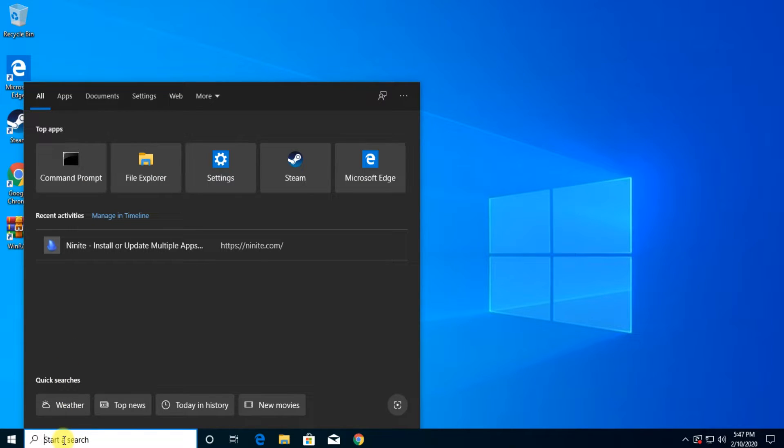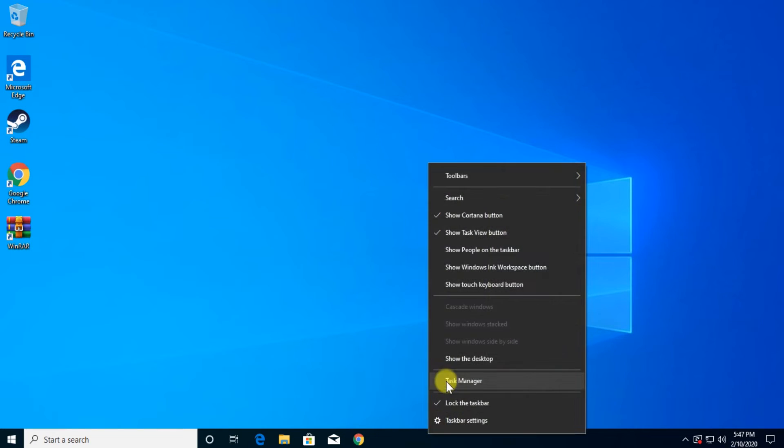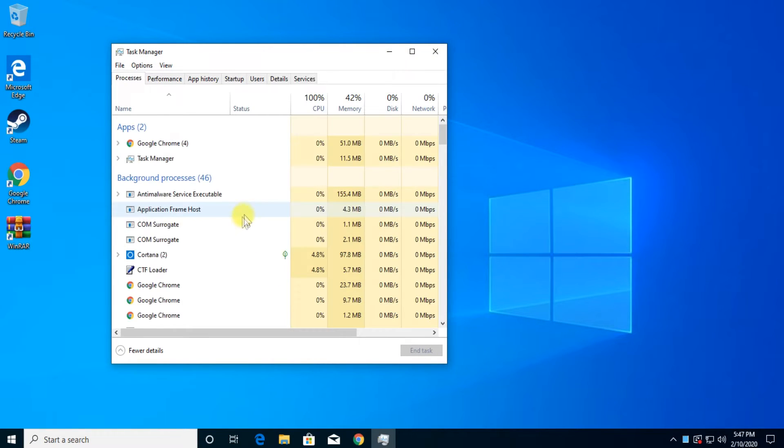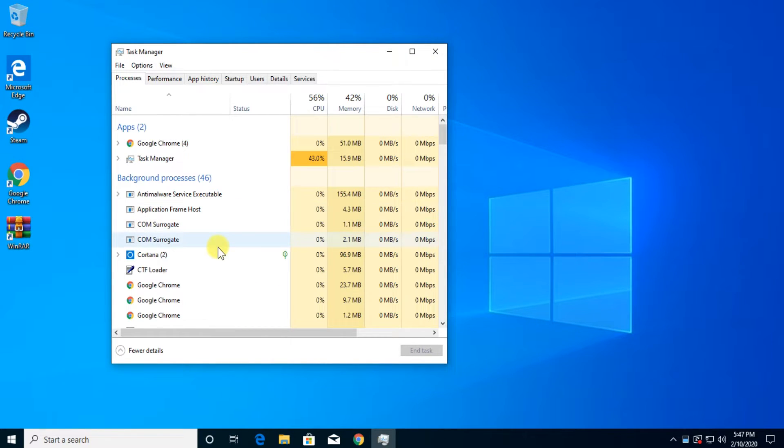It should work but if it doesn't work, Microsoft advises you to go into task manager and restart the search process.